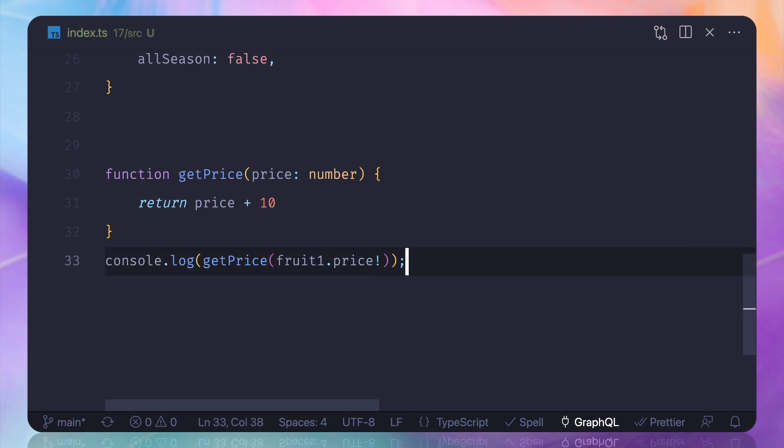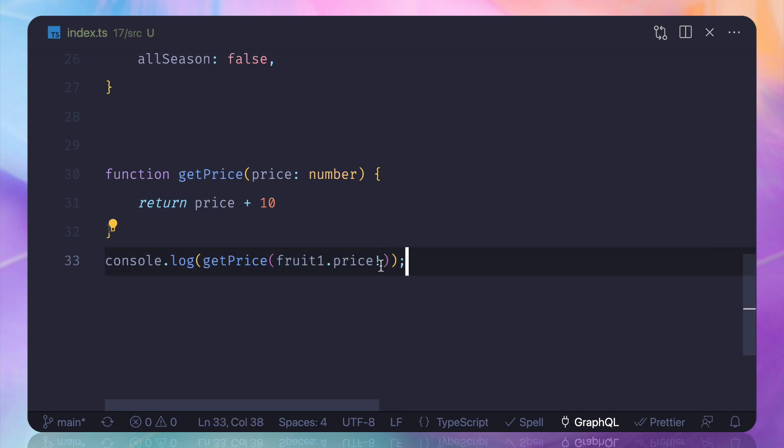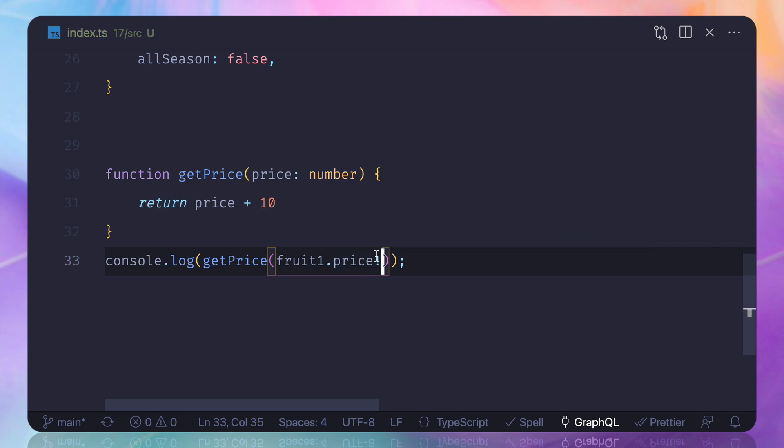are telling to the TypeScript that hey TypeScript, this is never going to be undefined or null. It's always going to have the value inside it. So we are forcing TypeScript to skip the undefined part and pass the numeric part.